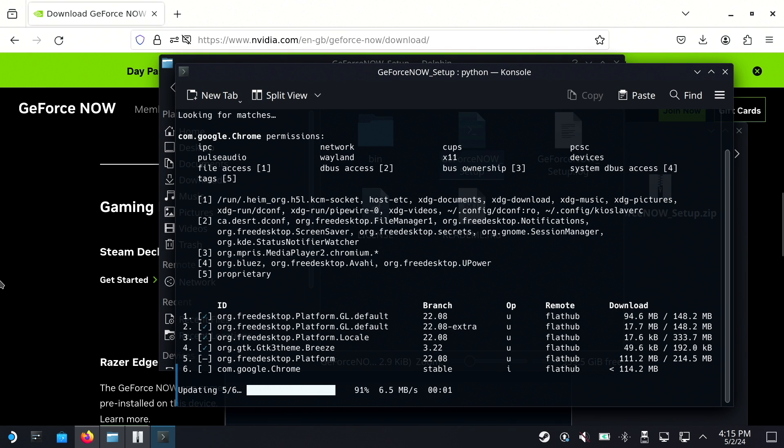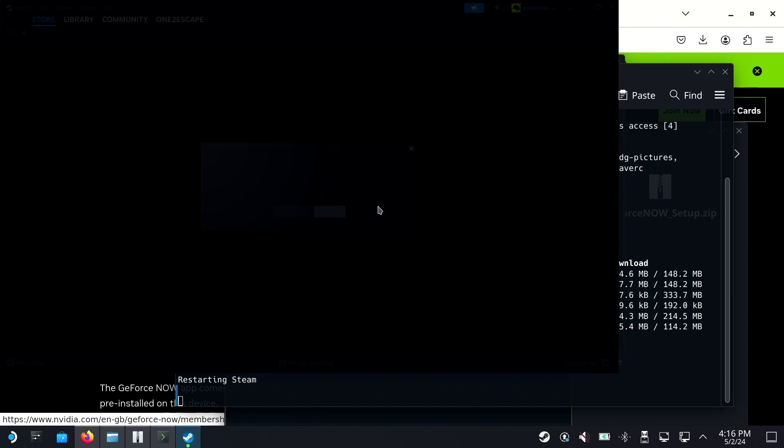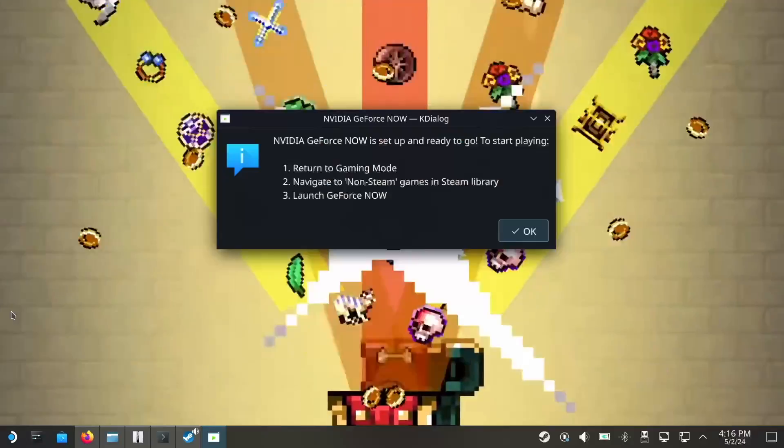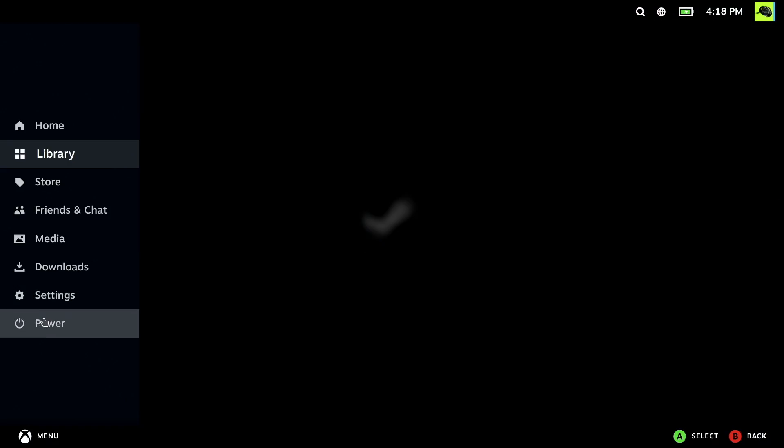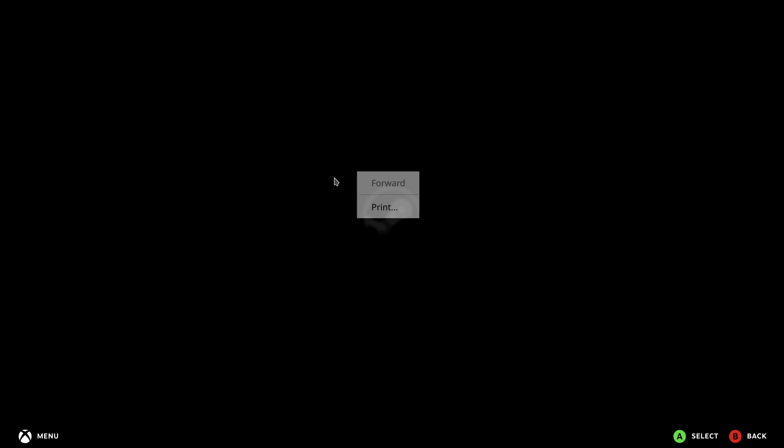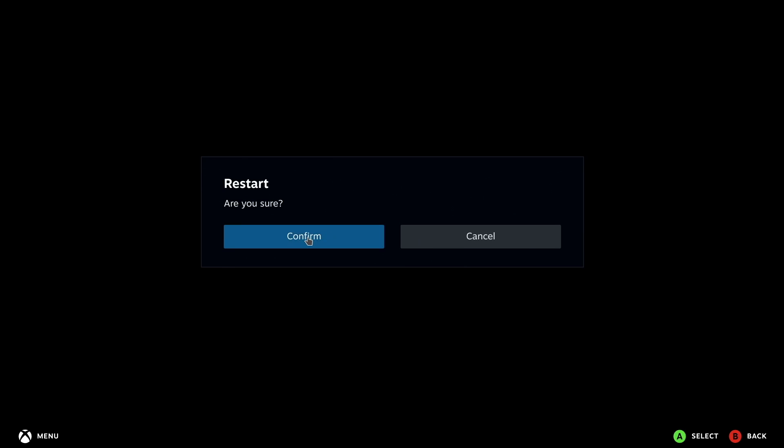Installation time will depend on your internet speed. After installation, Steam will restart. For best results, I recommend doing a full Steam Deck restart afterwards using the menu.